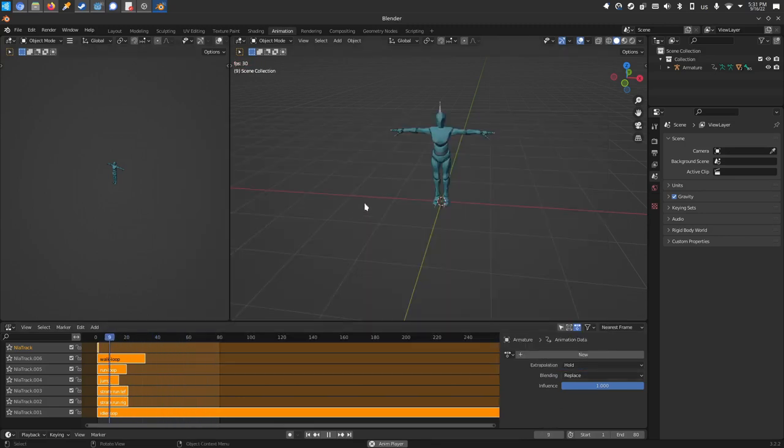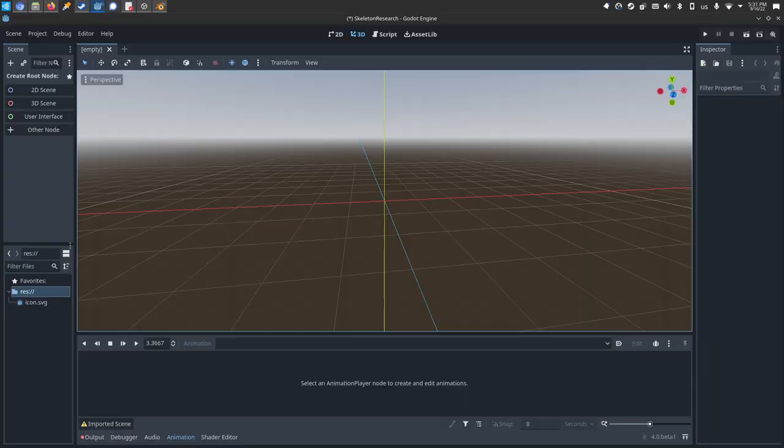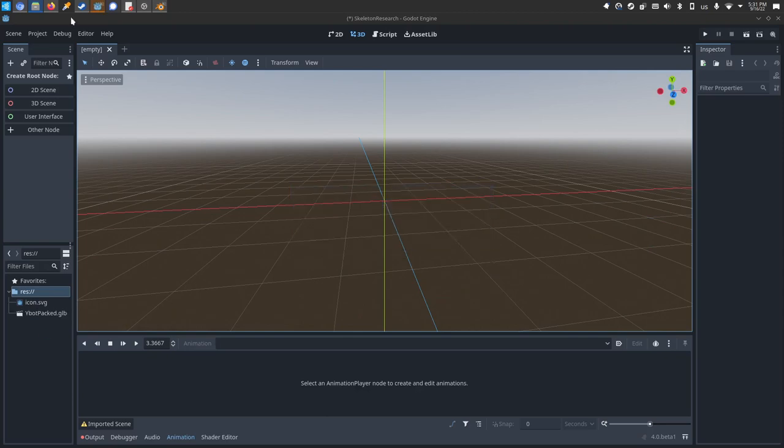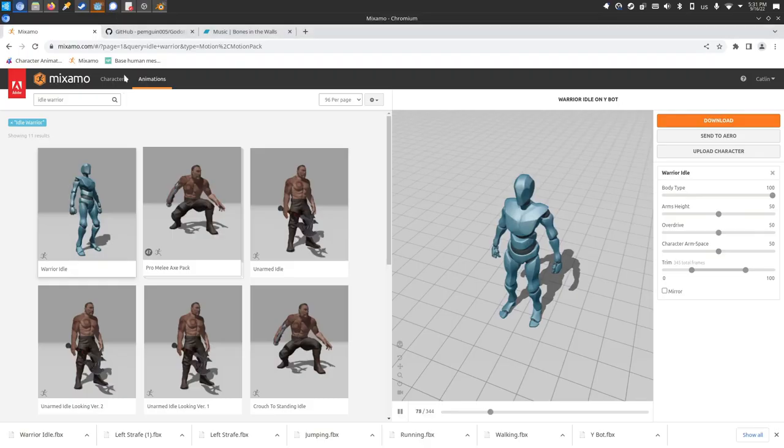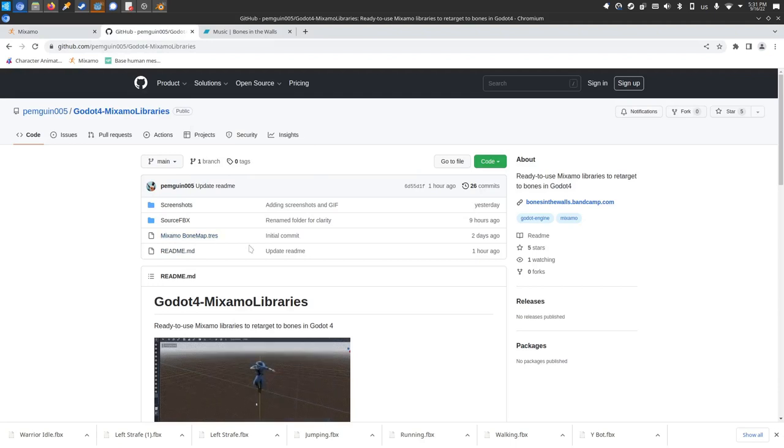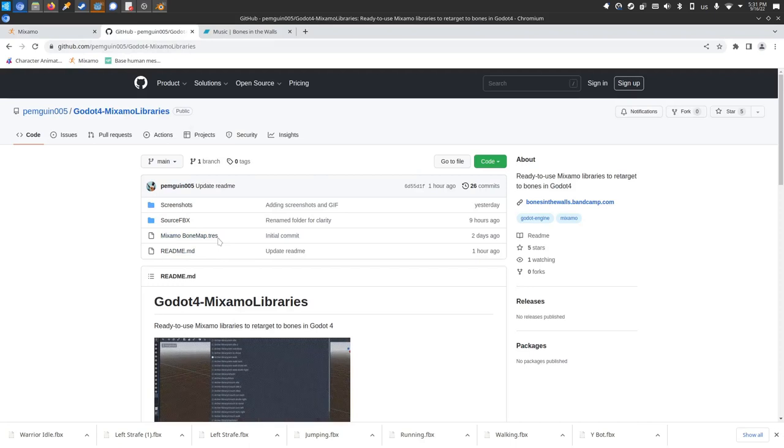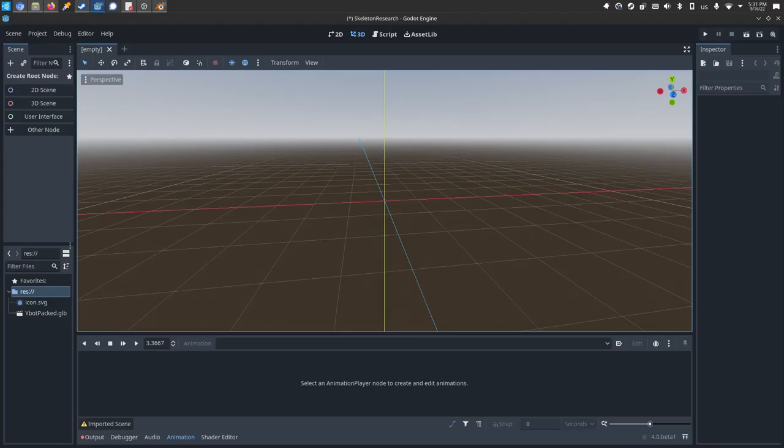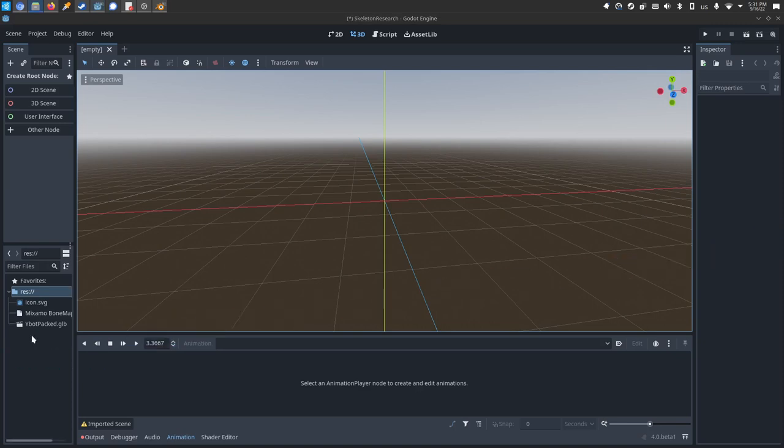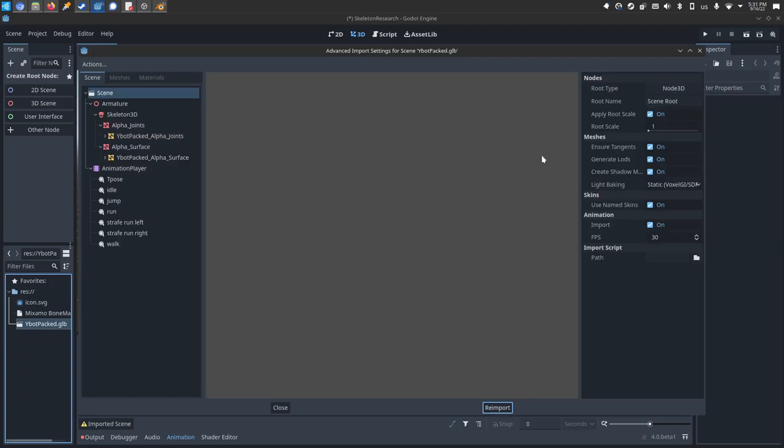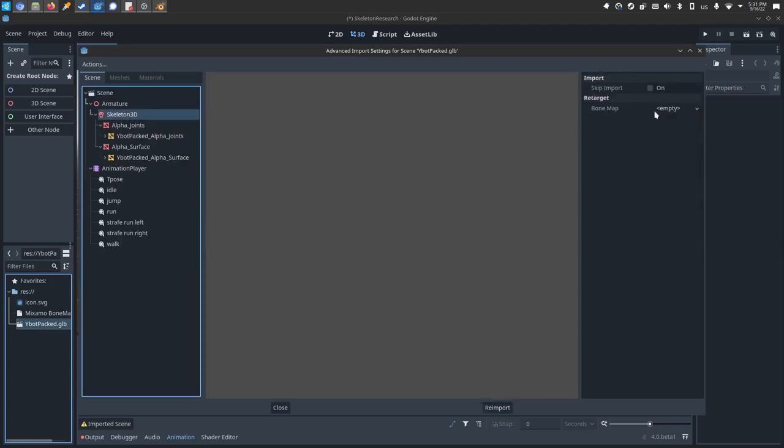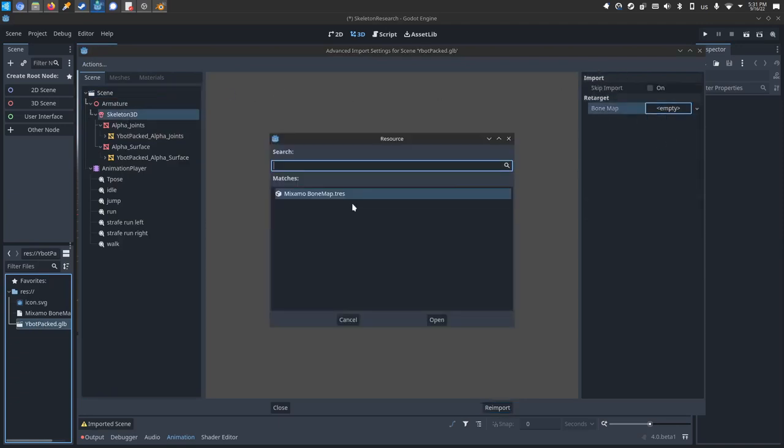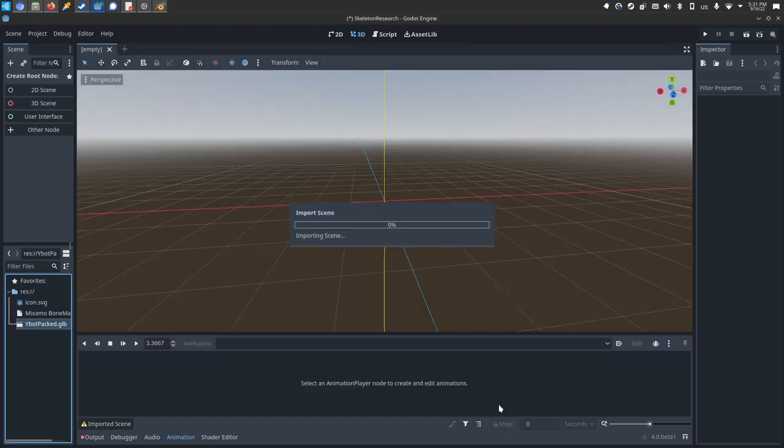Now we're ready to bounce over to Godot. In Godot, we'll drag and drop in our ybot that's packed, as well as the bone map, Mixamo bone map here from the GitHub page. This was again made from a fine point CGI. Mitch over there made this bone map that makes this whole making of libraries so much easier. So we'll drag and drop that bone map into the scene as well. We'll double click the ybot packed, click on skeleton, bone map, quick load that Mixamo bone map, reimport.